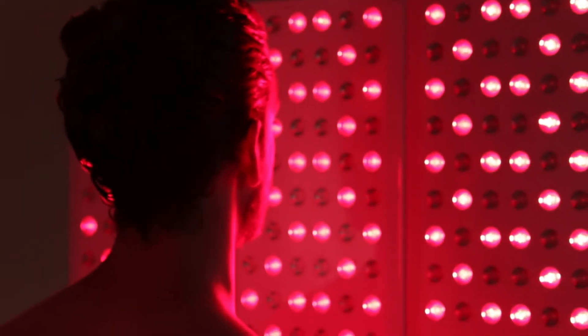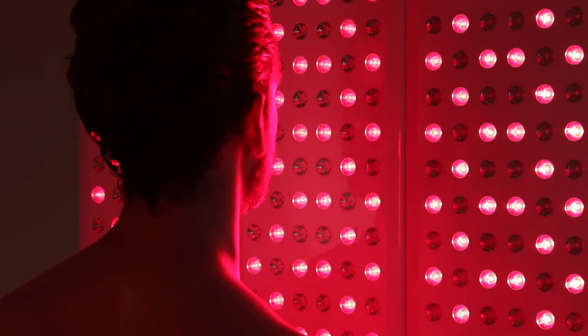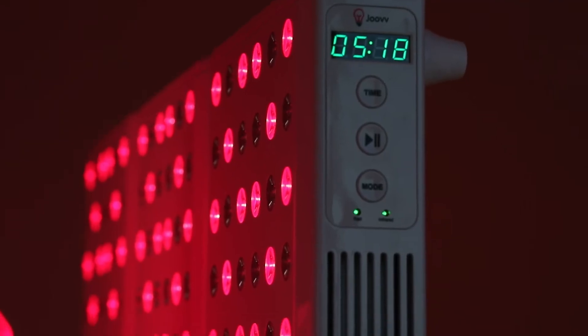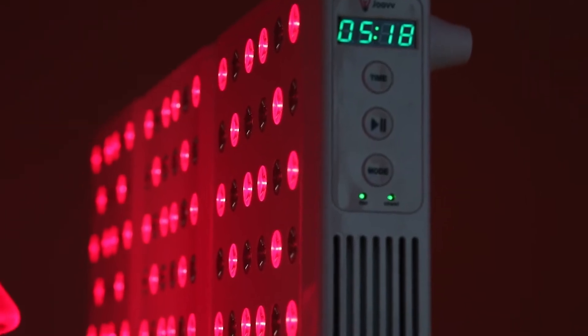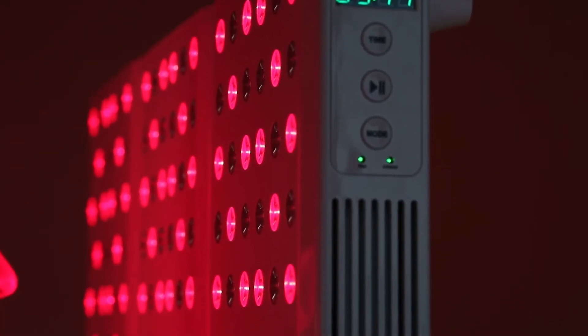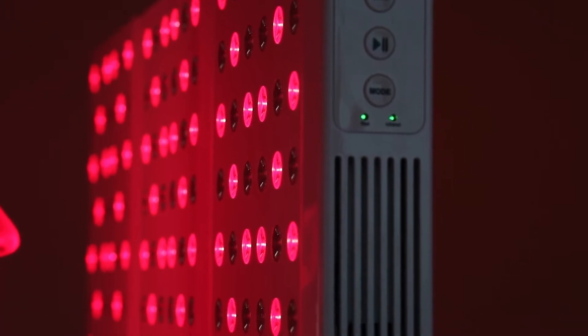If you're new to red light therapy, we recommend starting with just 1 to 2 minute treatments. Then, over the next few weeks, as your body gets used to the treatments, you can work your way up to the 10 to 15 minute range.